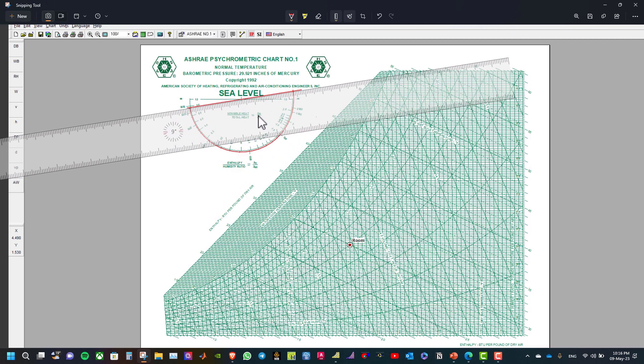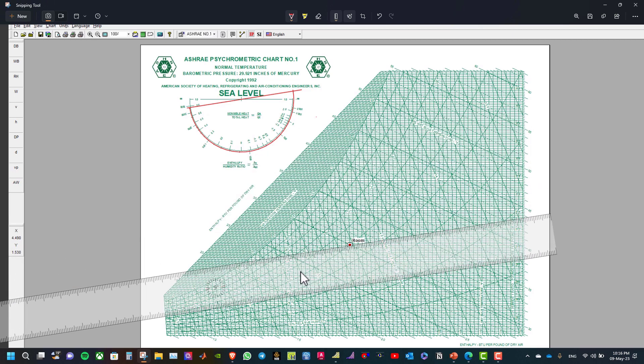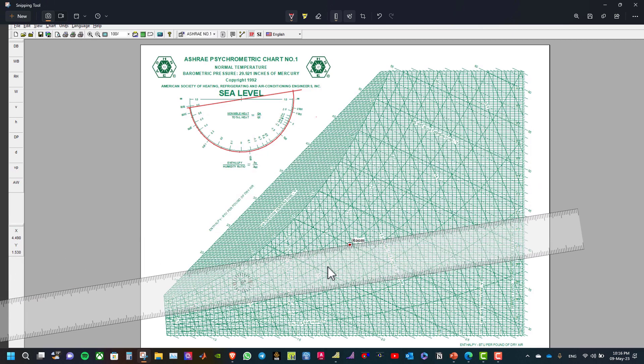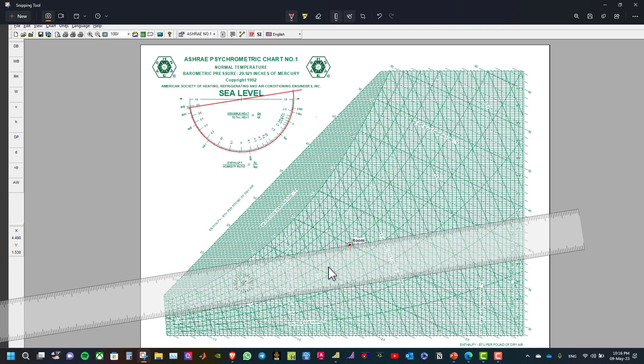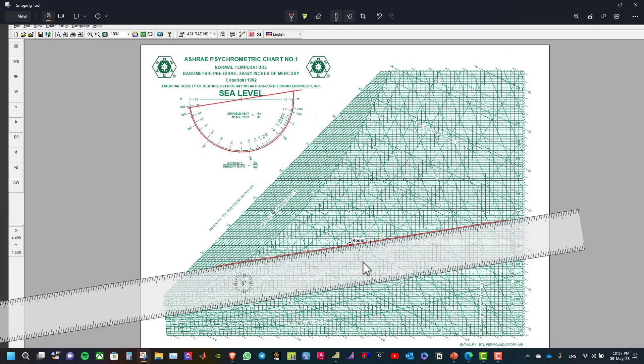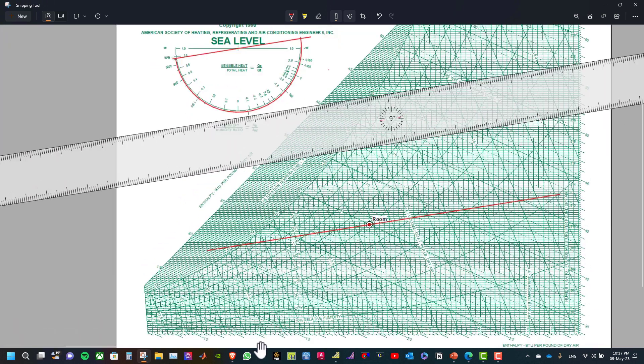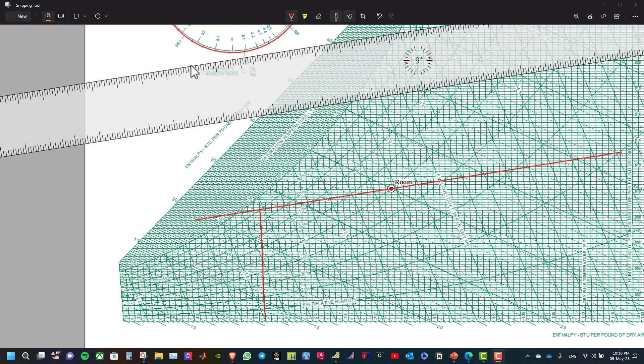Now draw another parallel line which passes through the room condition. And here is the point where the intersection between the 90% relative humidity and the dry bulb temperature.